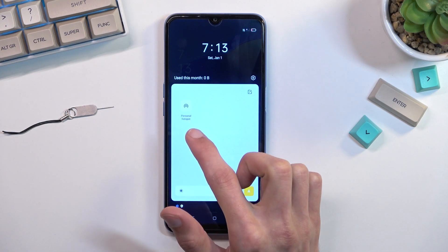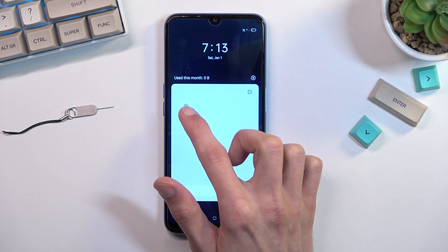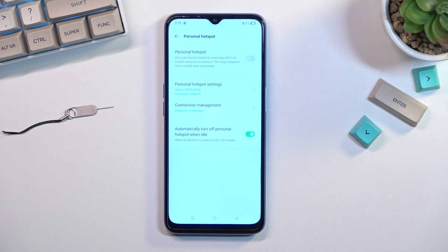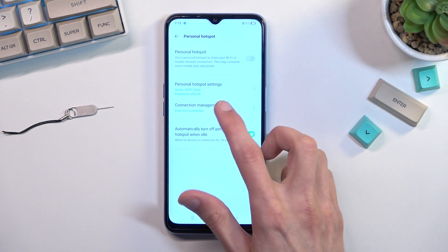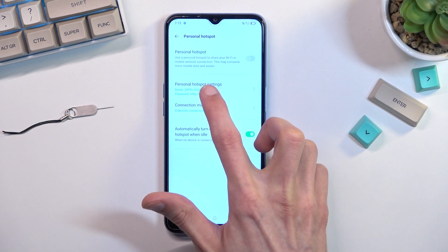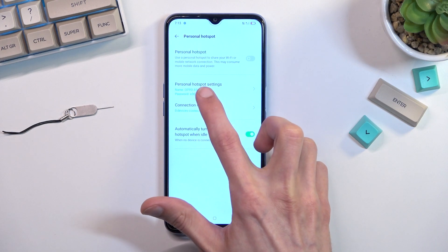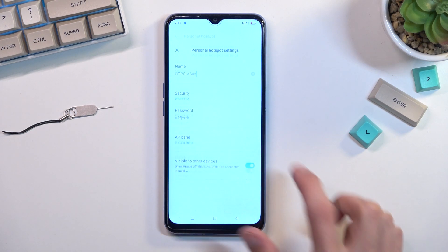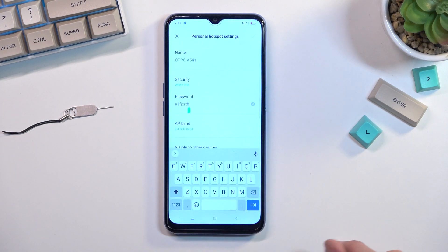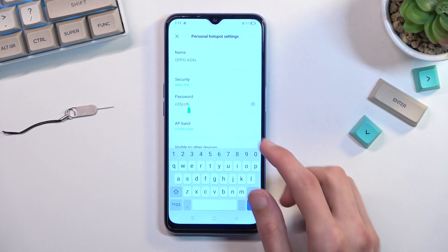Once you locate it, the first time around I recommend holding it, because this is a quick way to access the settings. From here, select the personal hotspot settings and start off by changing the password.